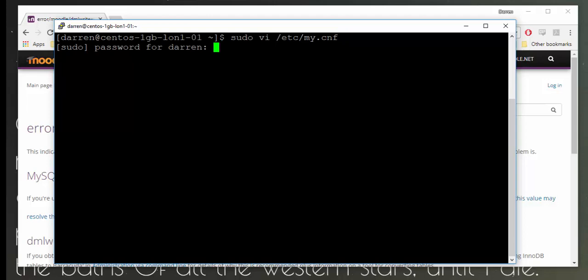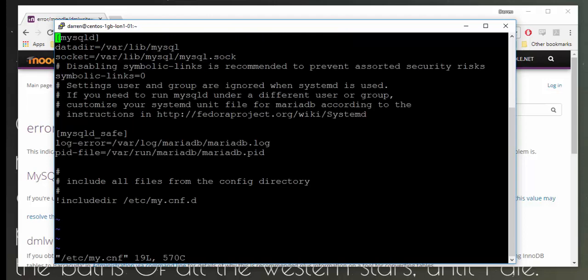If I'm prompted, I'm going to pop in my password. Now we can see some settings here that are on our MariaDB or MySQL installation. I'm going to come down underneath here, I want to make sure to stay within the mysqld bracket section.